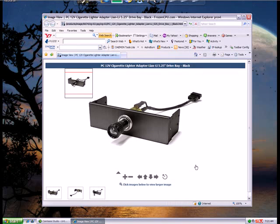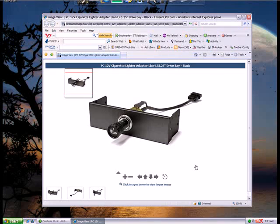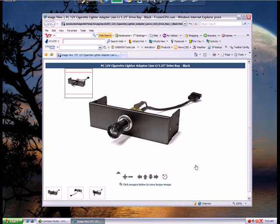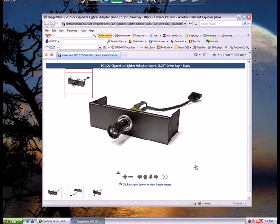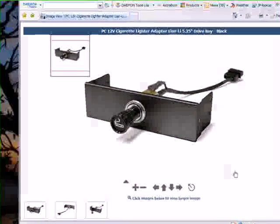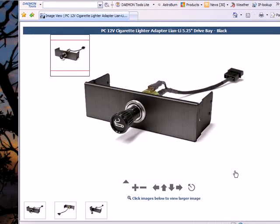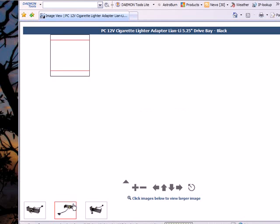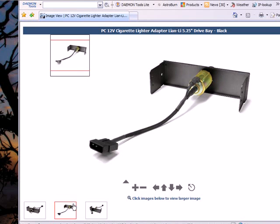Are you ready? Boom! Oh yeah, it is what you think it is. Yes, it goes in a 5.25-inch bay. It's a fucking cigarette lighter. That's just fucking incredible. Hooks up to Molex. Oh my God, it's beautiful.